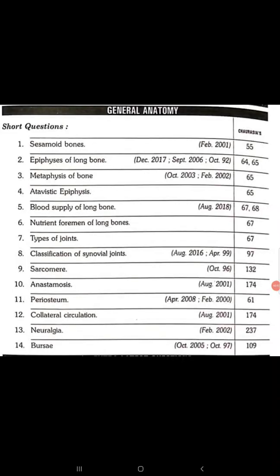Good afternoon to everyone. This is our second session of general anatomy. We are discussing important questions, and this session is meant to discuss the epiphyses of the long bone, which is the second question of our session.